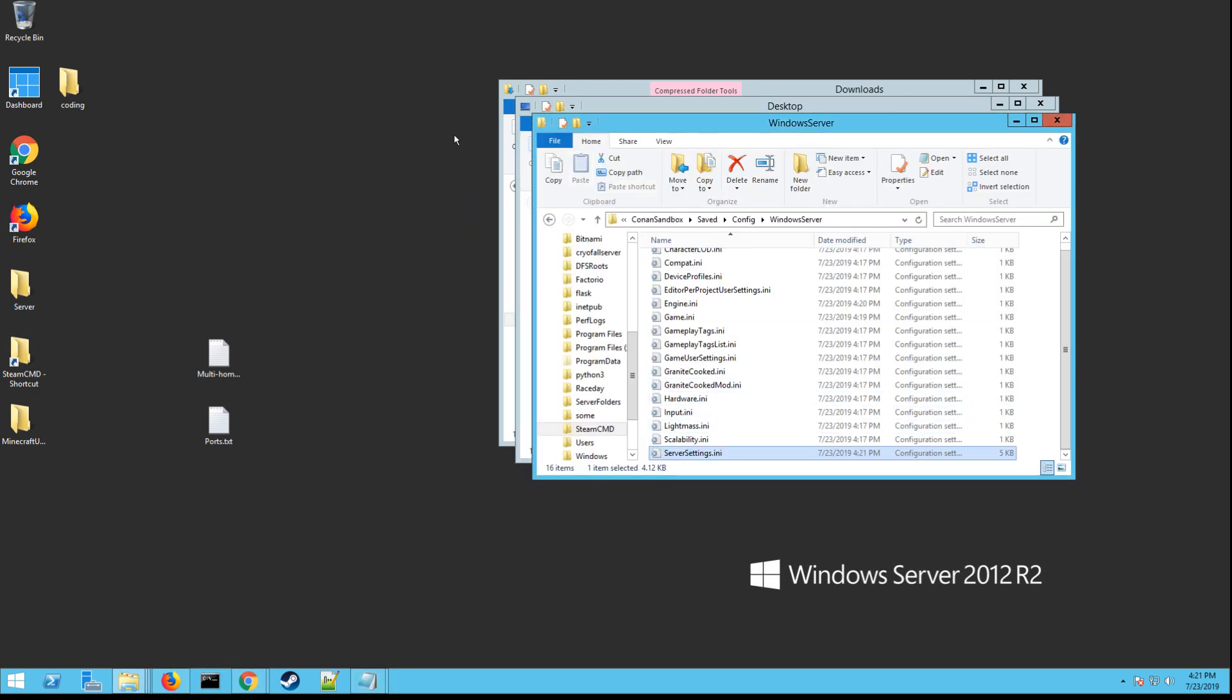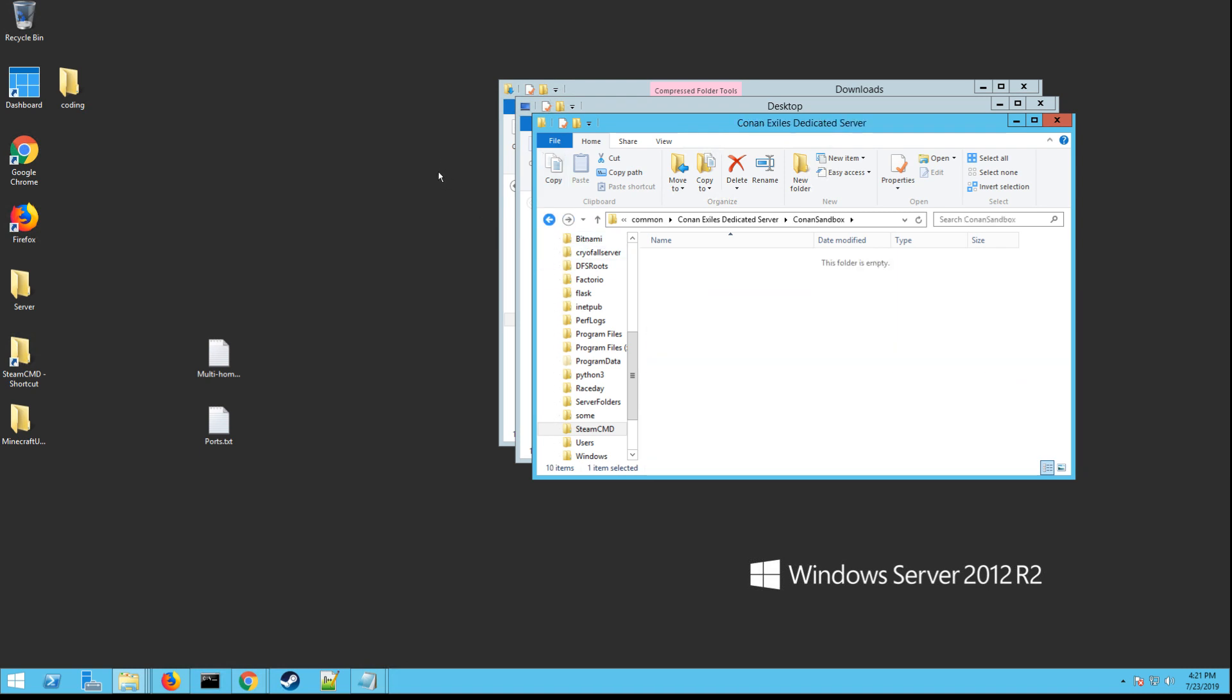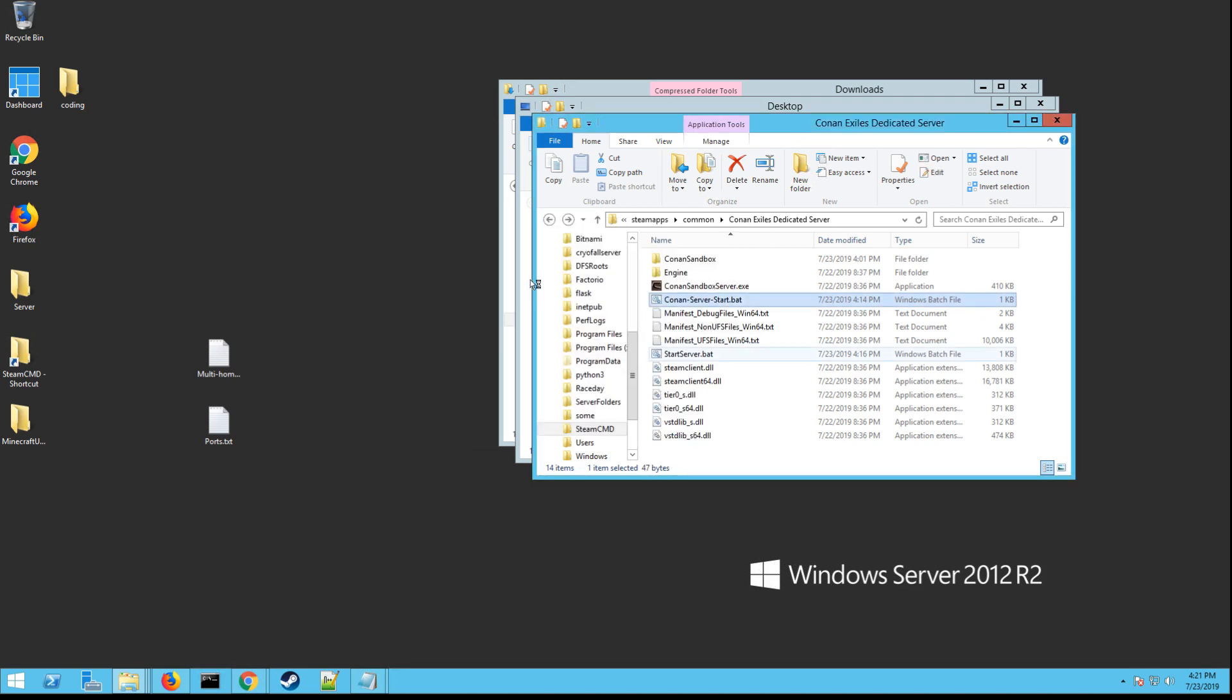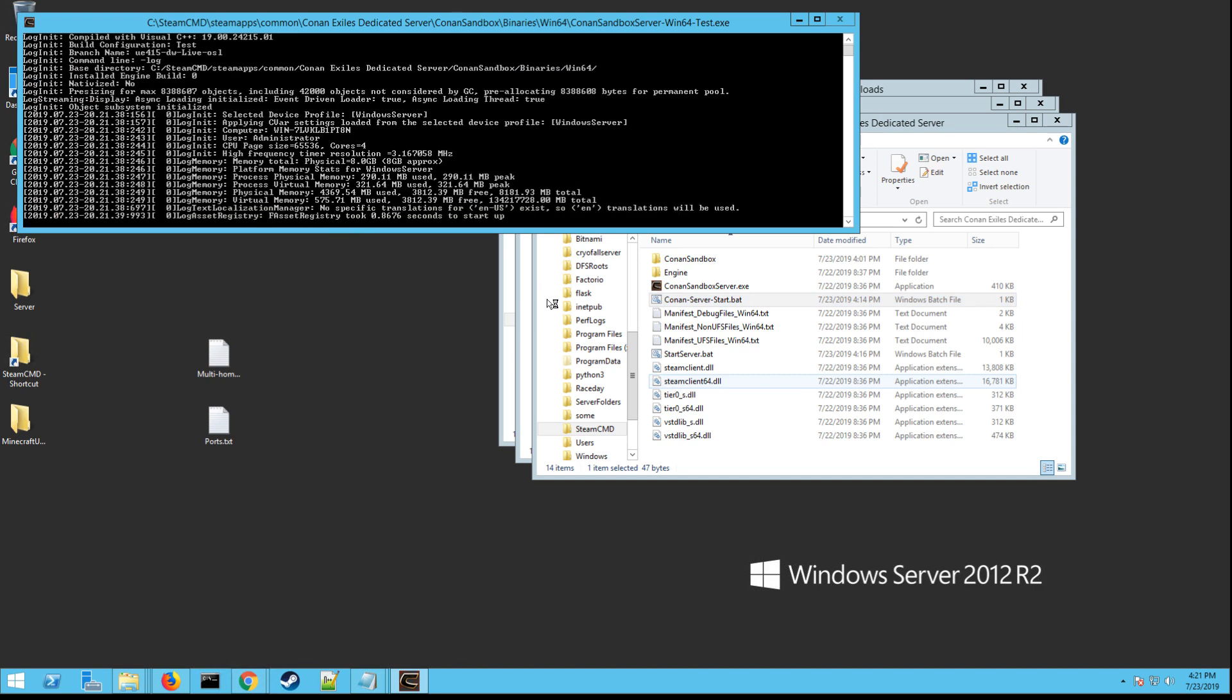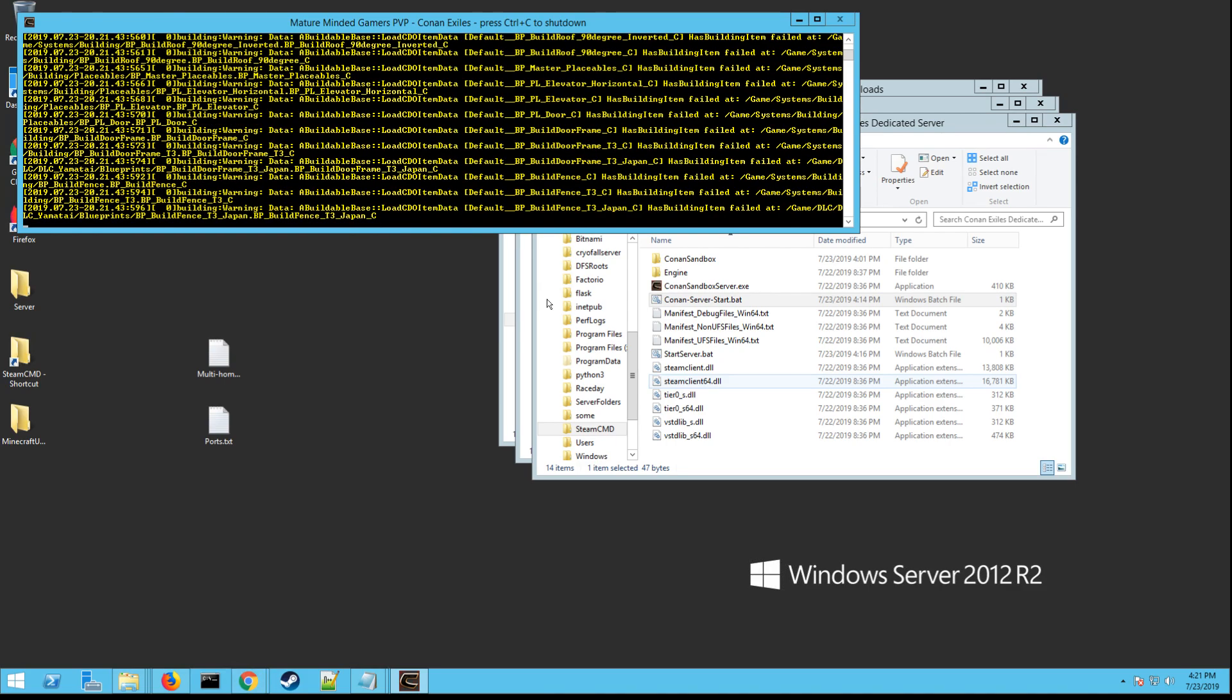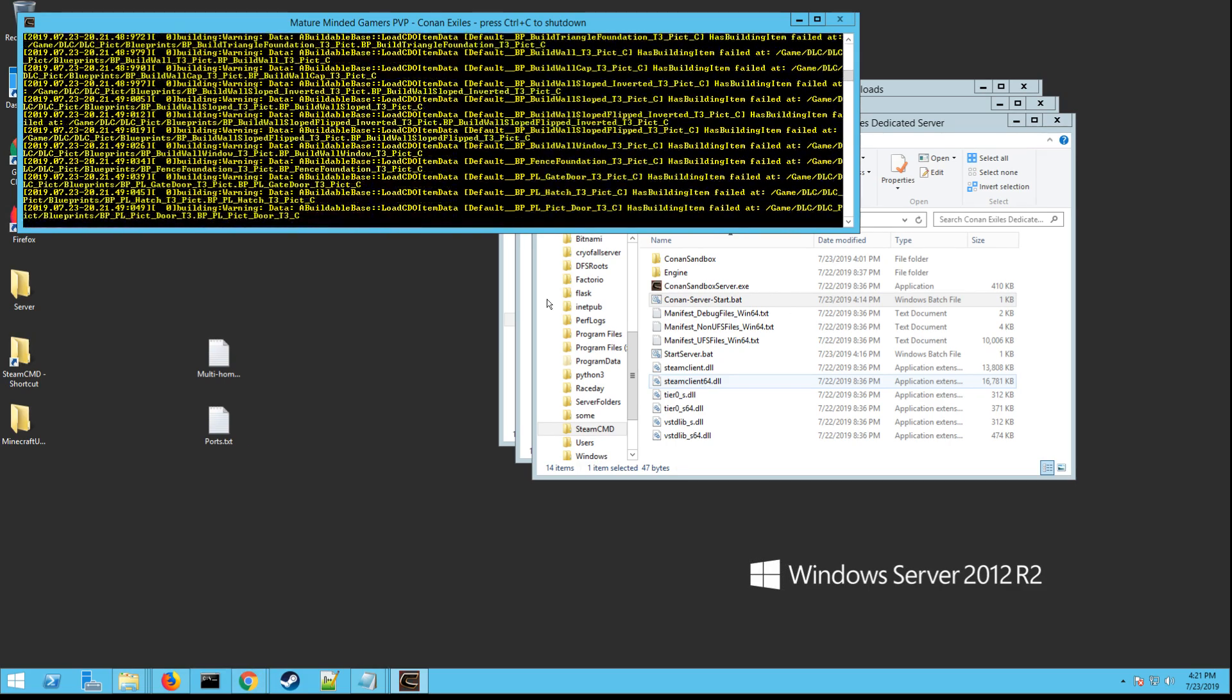And now your server is ready to go. So go back, go back to where your start server dot bat is right there and you run it. And it's going to start the server up with all the settings you just changed and everything. And you're good to go. Now you have your own dedicated Conan Exiles server, which is pretty awesome, right? All right, so thanks for watching everybody. I hope I helped you out. Please do me a favor and hit that subscribe button and help me grow. Have a great evening, everybody.